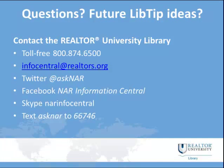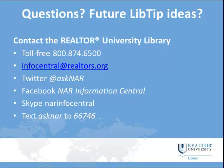Alright, that concludes this video in the Realtor University Libraries LibTip Videos series. Stay tuned for future videos in this series where we will cover other hot research topics of interest to Realtor University Master of Real Estate students. And of course, please do not hesitate to contact us for research guidance, ideas, and much more. We also have a Writing Center for help with papers and assignments.